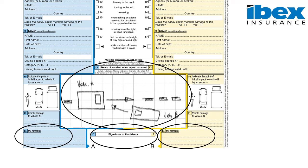Upon completion of the form, each driver retains a copy — it does not matter who keeps the original and who retains the copy. The important thing is to make sure that the details on the form have been completed correctly. As soon as the form is completed, please remember to take a photograph and send it to your insurer. Should you wish to add any further information, please ensure that you do this on a separate piece of paper and not on the form itself.